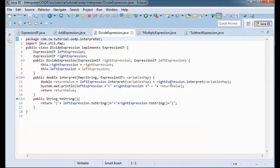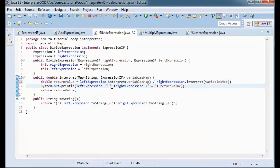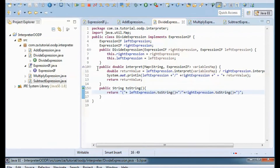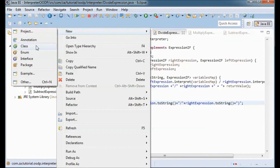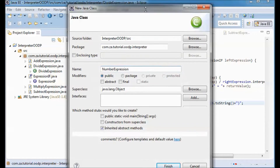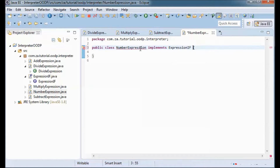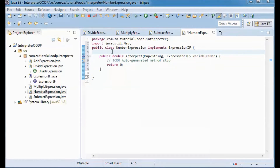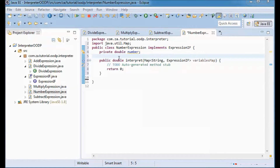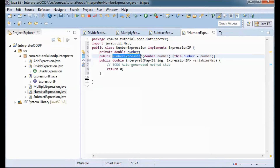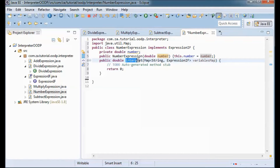Each one of the numbers will be considered an expression, so I'll have a NumberExpression that implements the Expression interface. I'll define a double field called number and set it in the constructor, taking in a double. The interpretation of a number is the number itself, so it will return number.